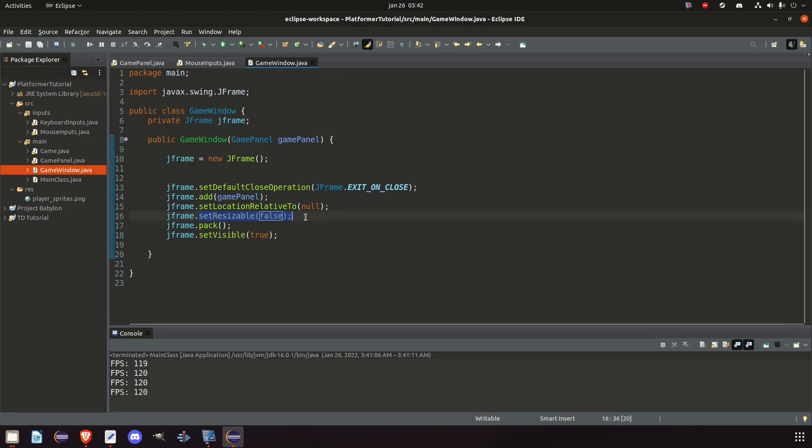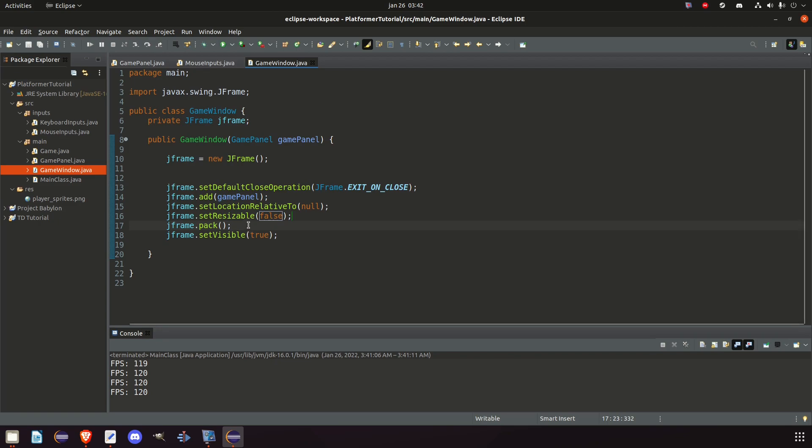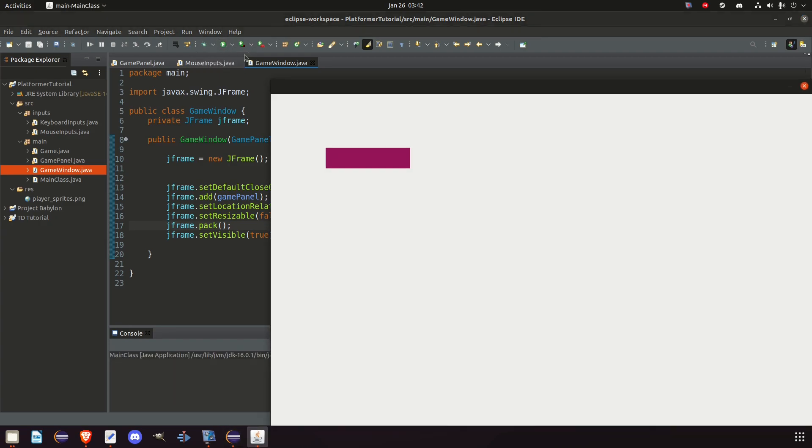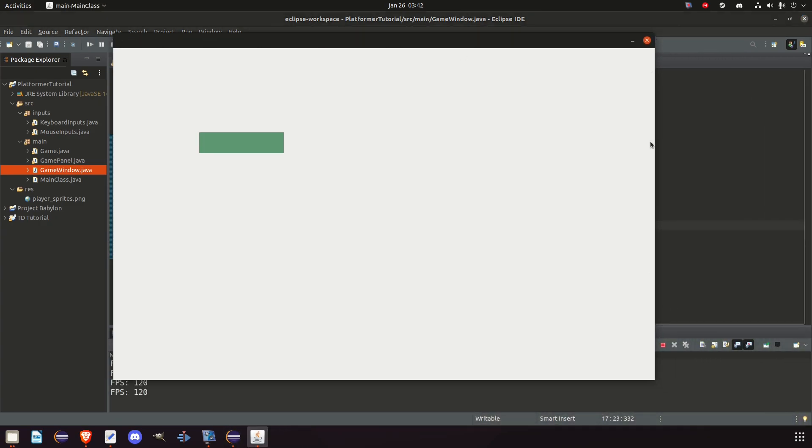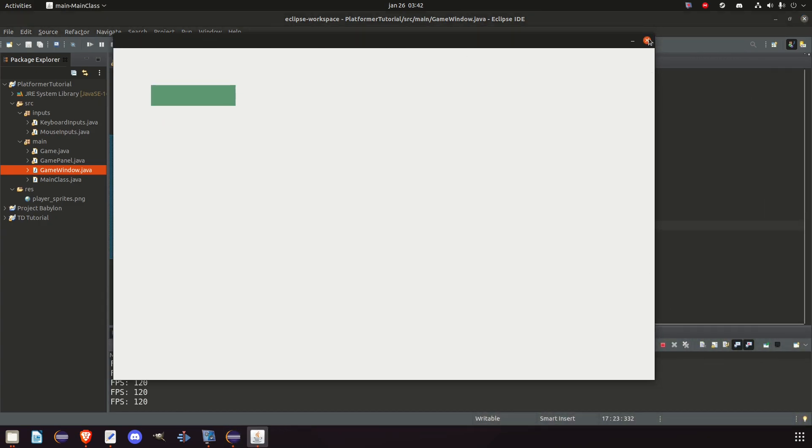So we don't want it to be resizable. And we tell J frame to, well, we had one component, look at that component and make the window big enough to fit that panel. So let's run the game and see what we have. All right. So we have a 1280 by 800. Perfect.